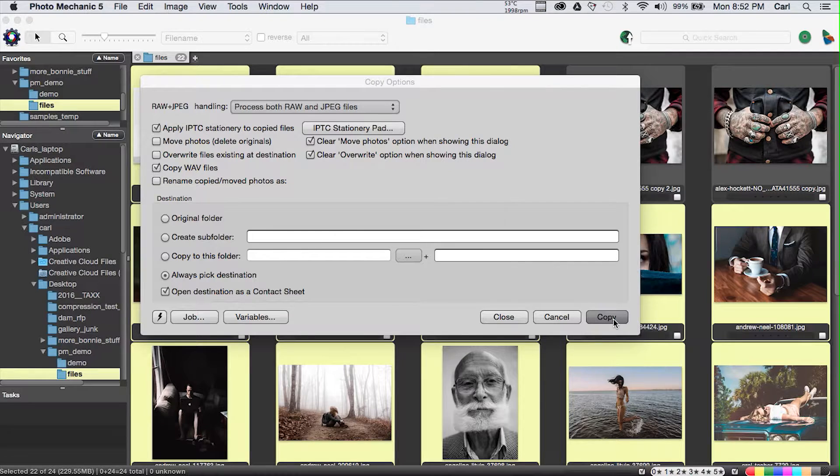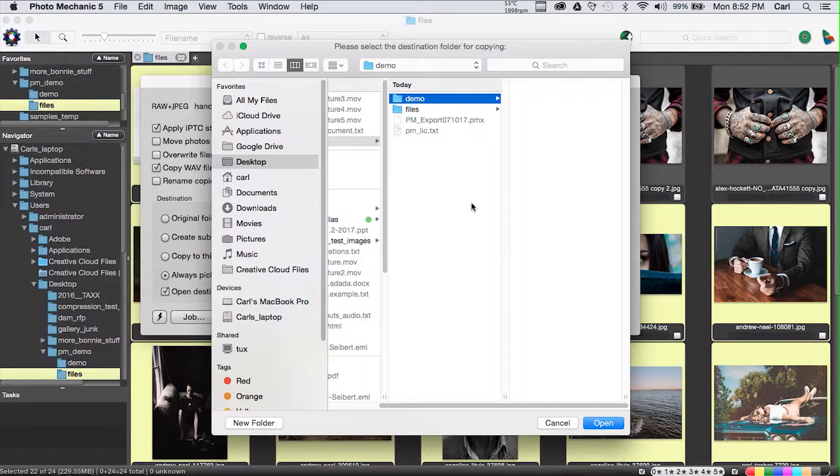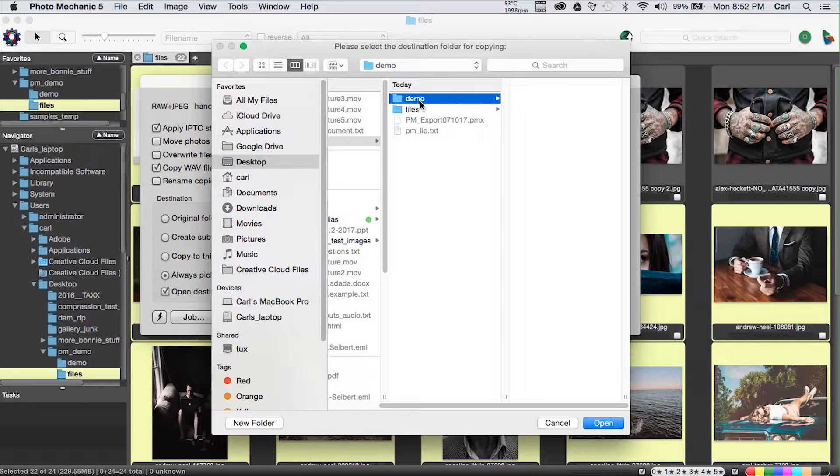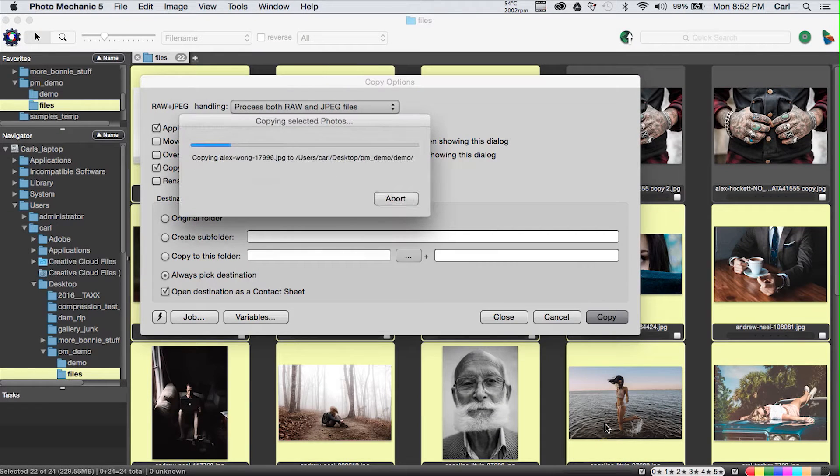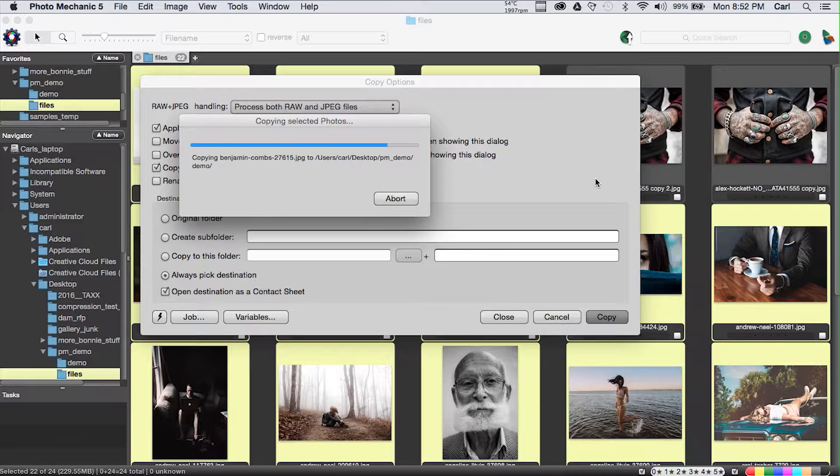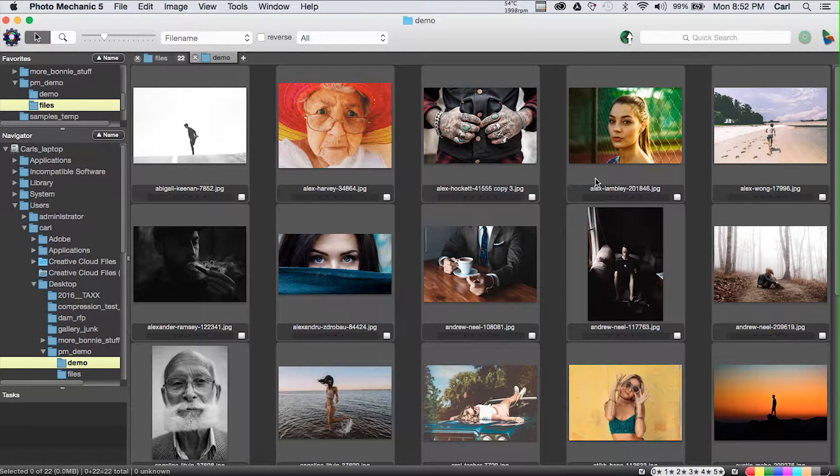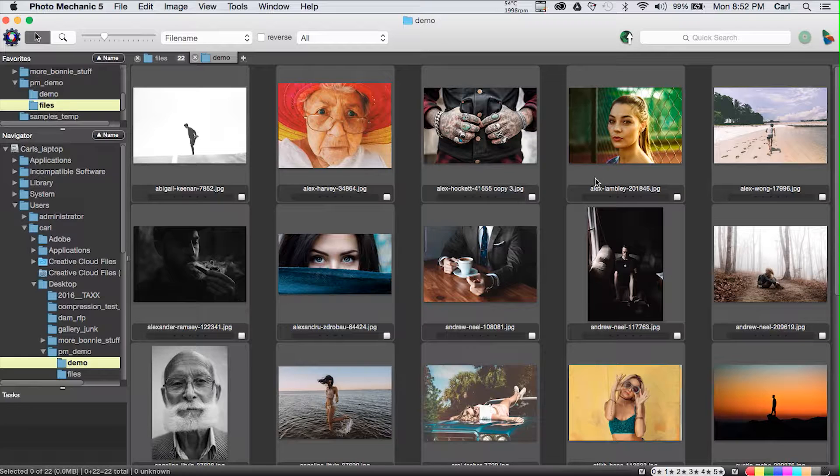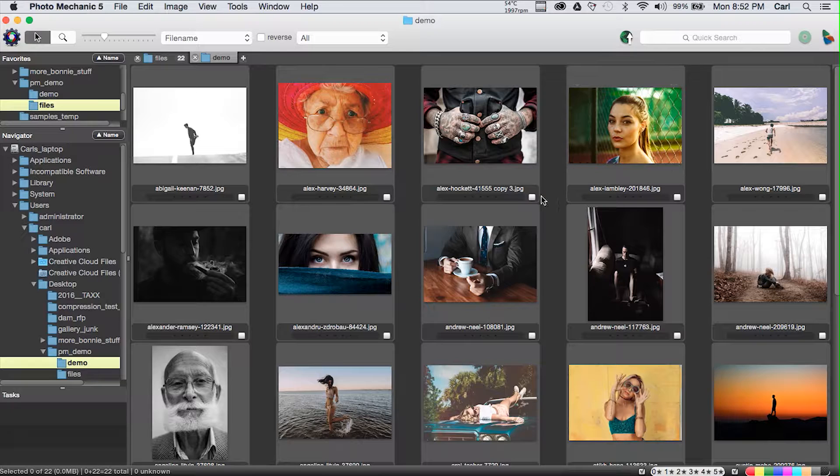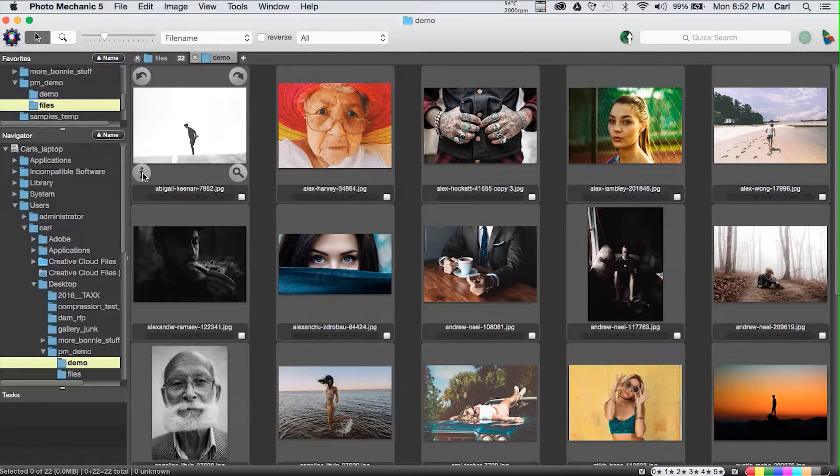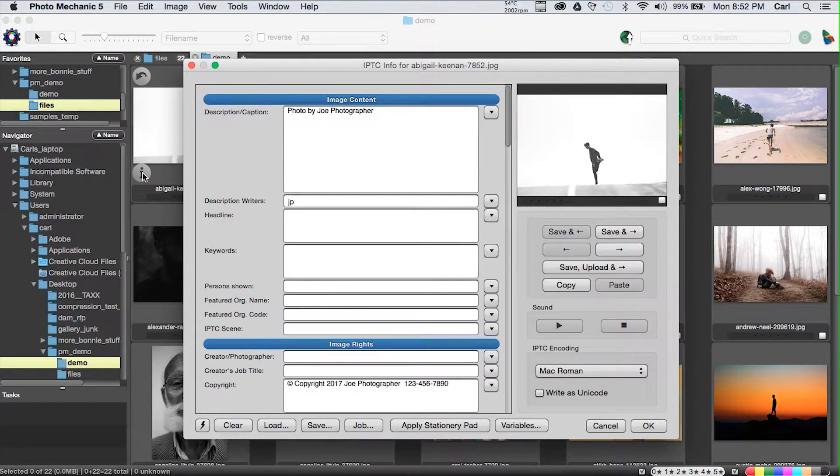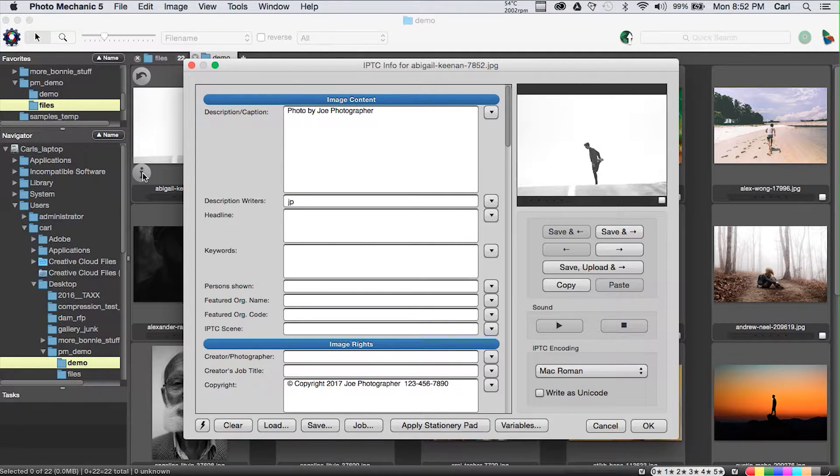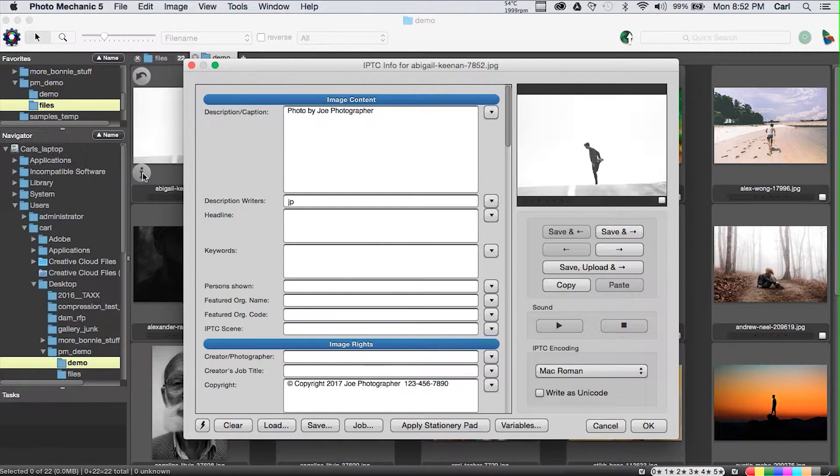We're going to go ahead and go forward with our copying operation. We're going to choose a folder to copy our photos into. We select that folder, and the copying operation goes forth. Photo Mechanic opens the destination folder as a new contact sheet, which is Photo Mechanic speak for a browser.